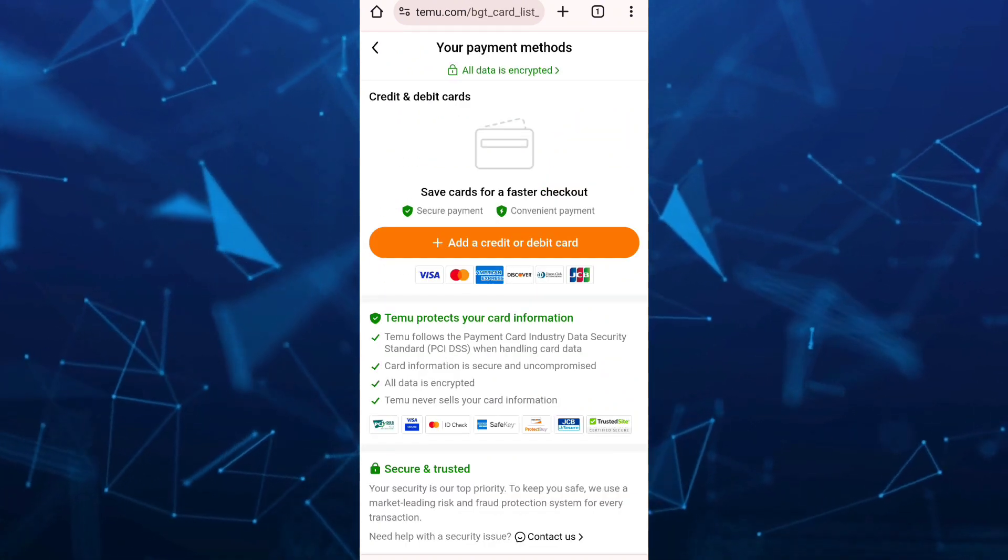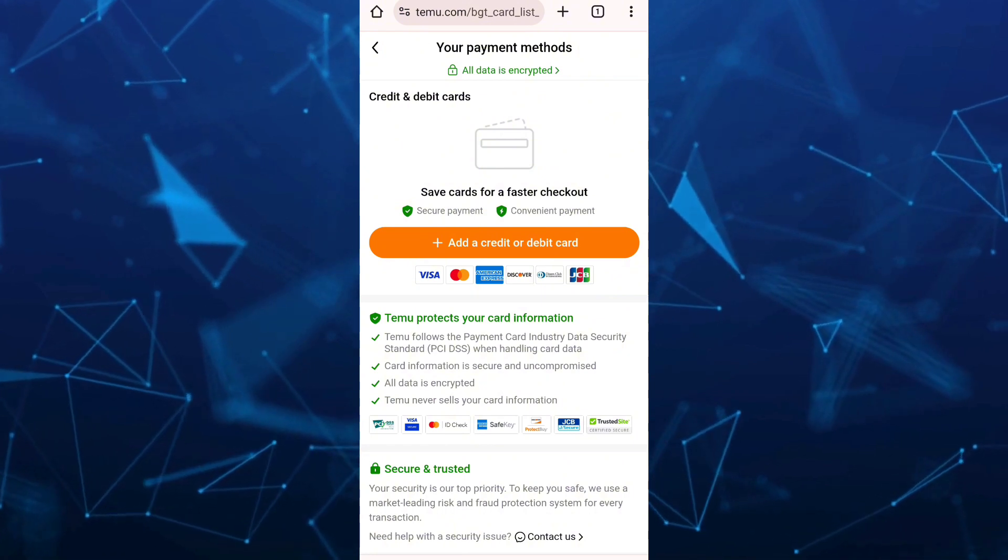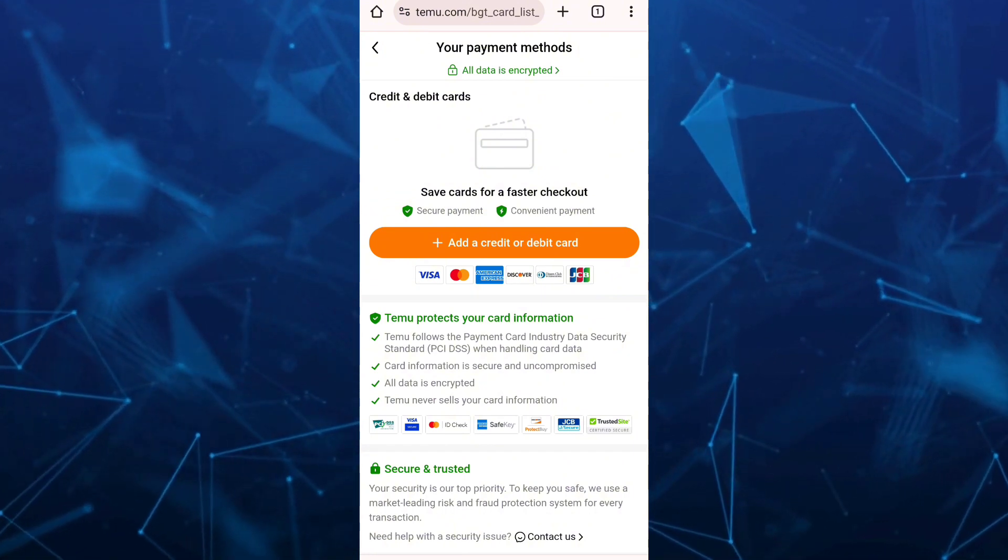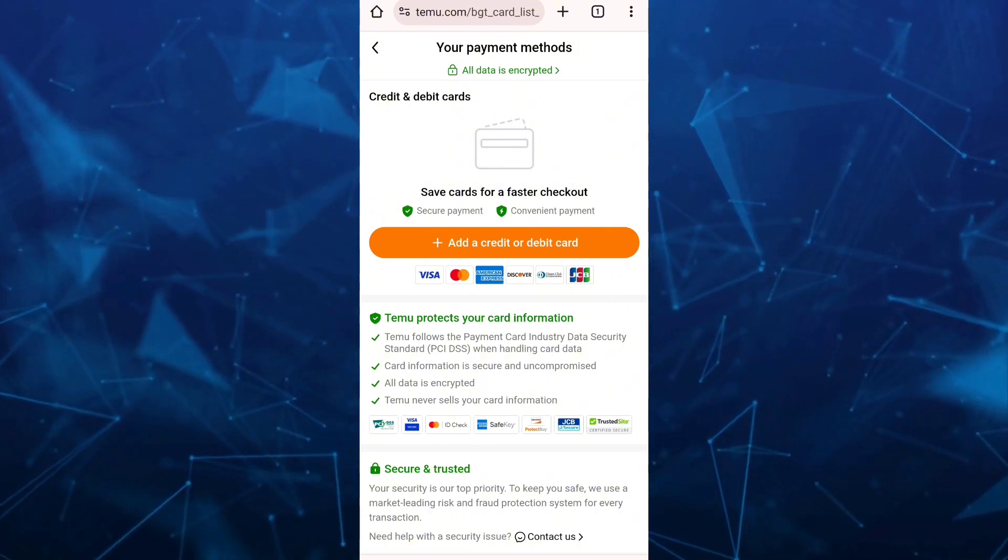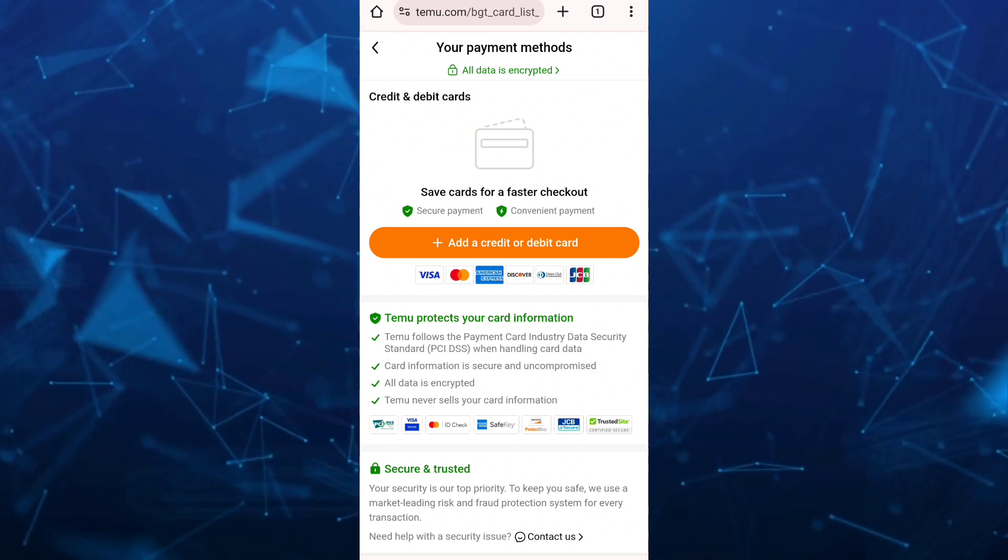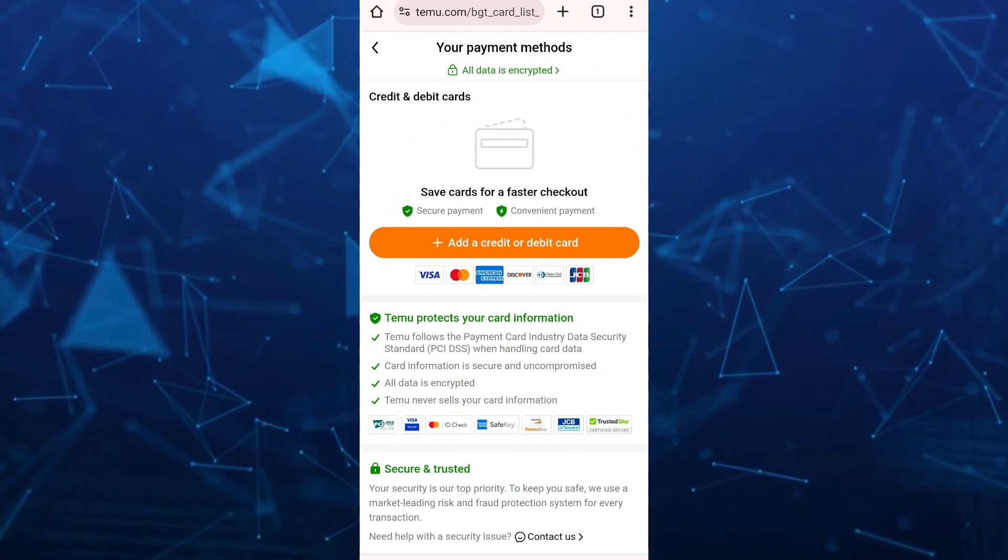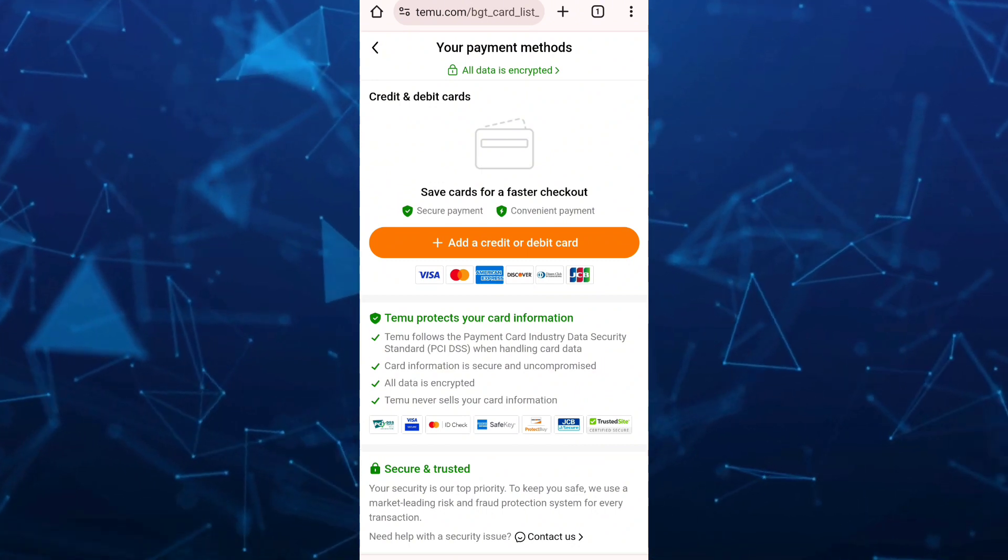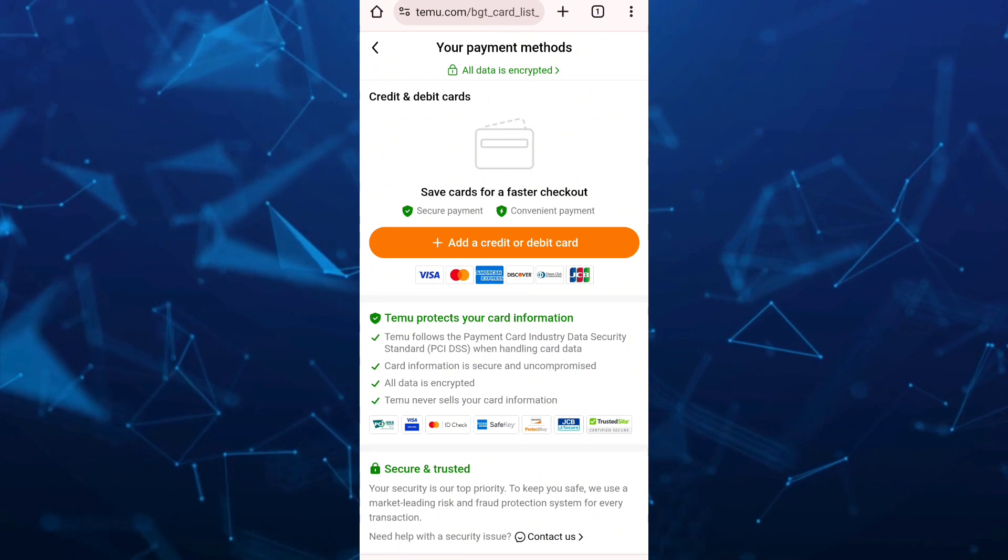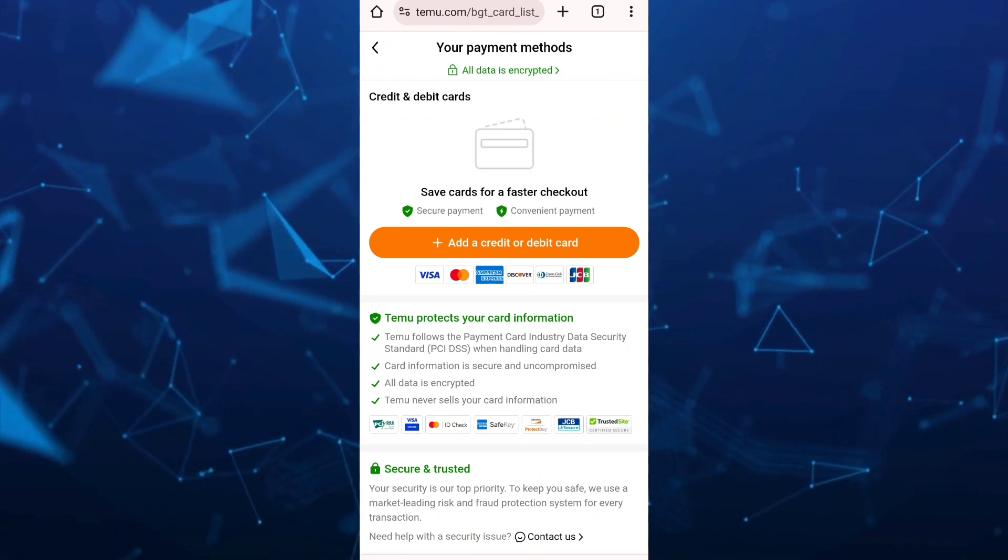And once done, as you can see, we have just removed that credit card on Teemu. So you can now add another card on Teemu. You can change the card with that process. So that's it.